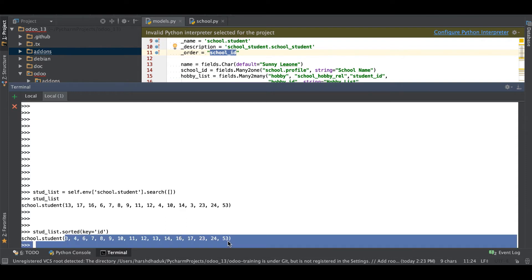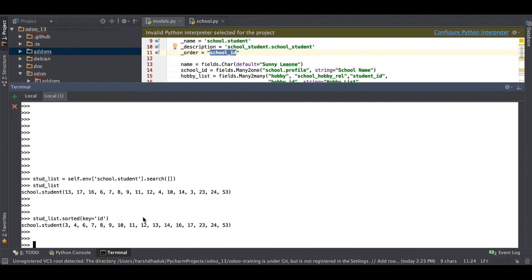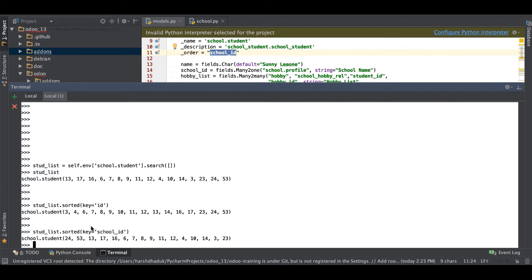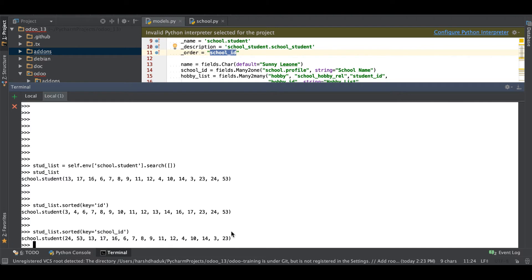So you can see it returns the record set with the ID in ascending order using this key parameter. But if you want to add as a school_ID then it is also possible. If you press enter key, you can see something like this way it will return.